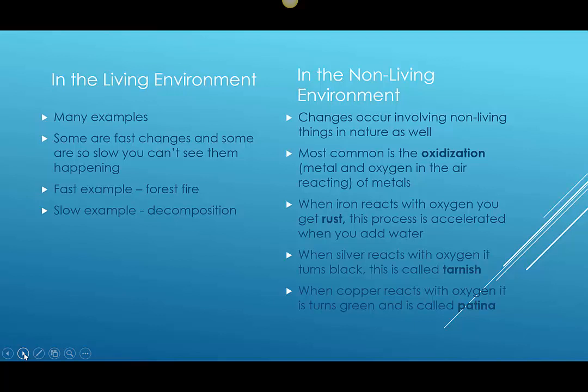Slower examples would be the decomposition of anything, really. It happens so slowly you can't sit there and watch it, unlike the forest fire which happens quickly — you can see those changes occurring in seconds. These are just two examples of chemical changes in the living environment, and I'm sure you can think of many more.